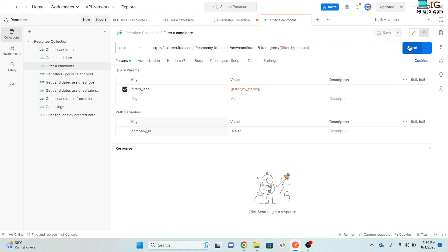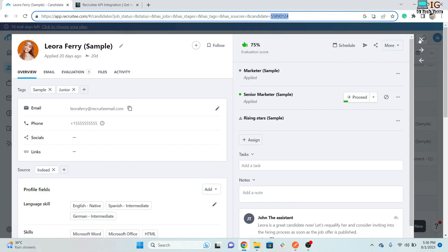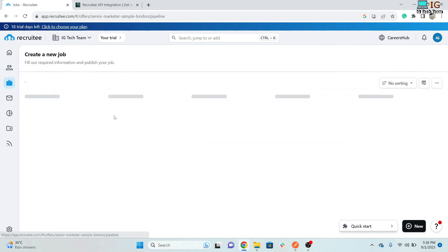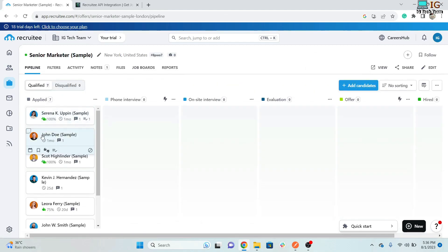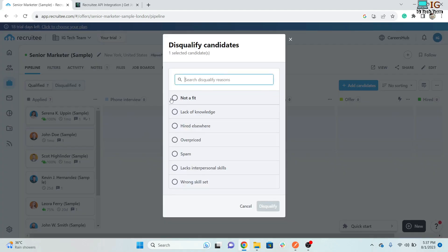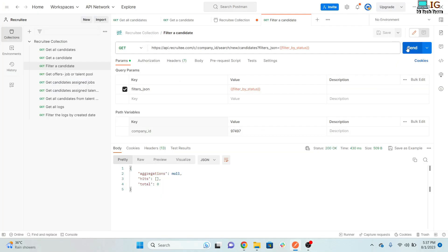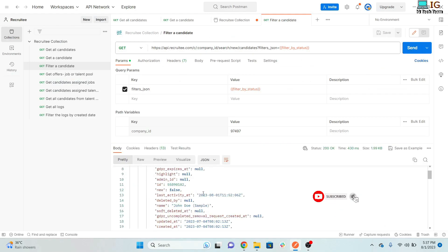When I click Send, there are no candidates marked as disqualified yet. Let me go to the Jobs section and disqualify one candidate — I'll click and select a reason. Now if I click Send again, it will return the candidates who are disqualified.